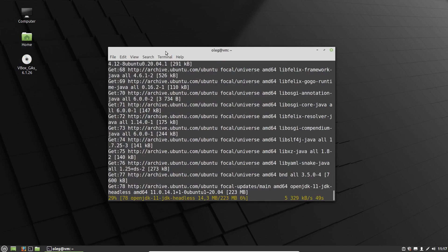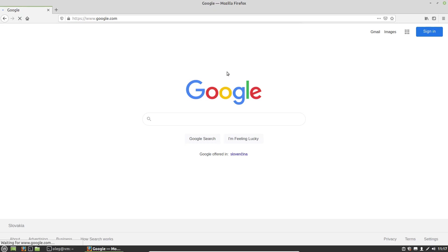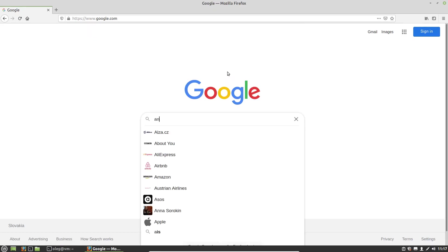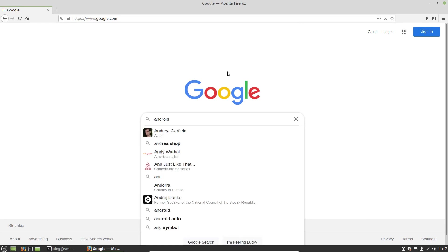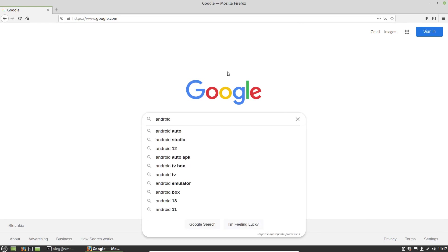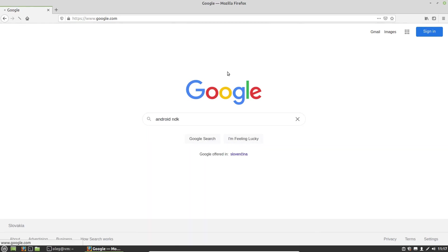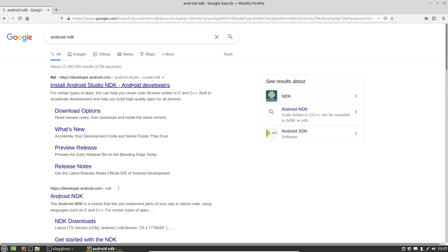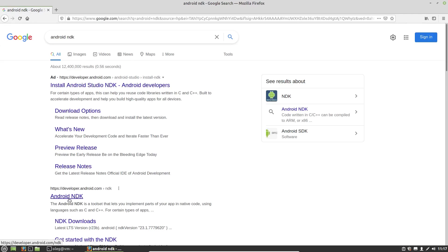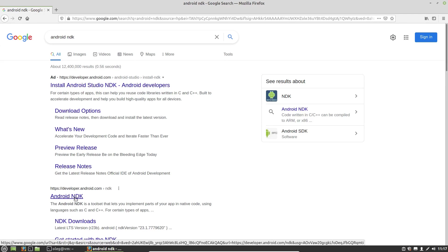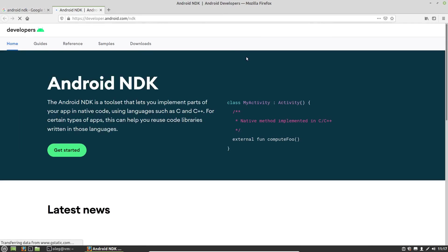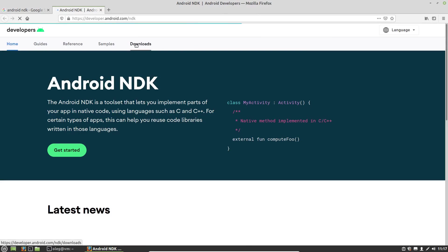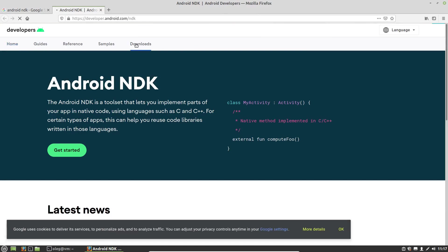And while it's installing Android SDK, we can download Android NDK. So let's google for it. I need this link to the developer.android.com Downloads page.